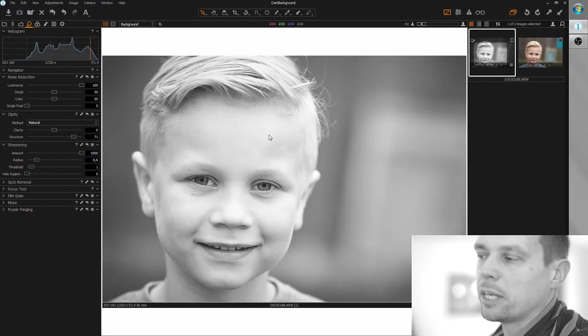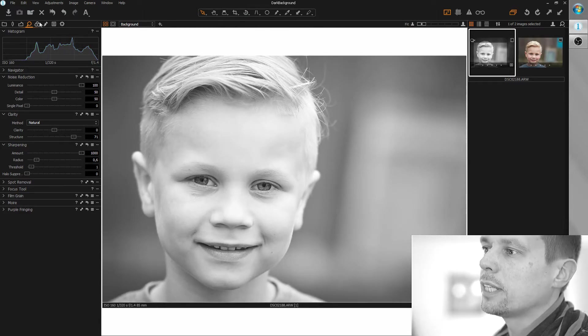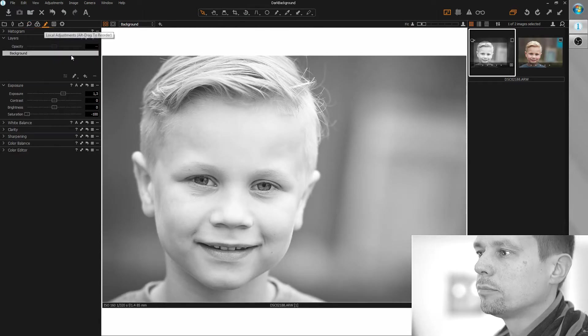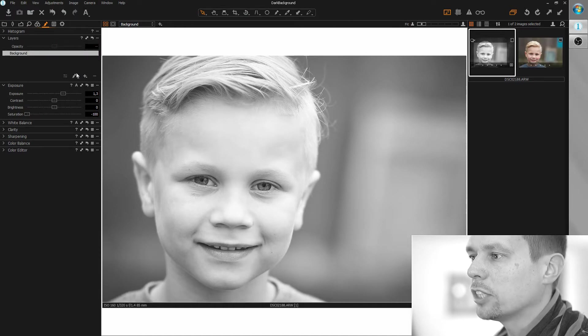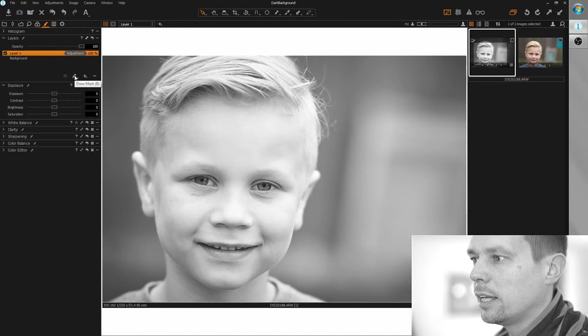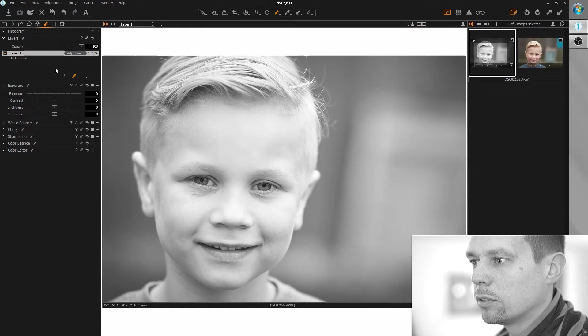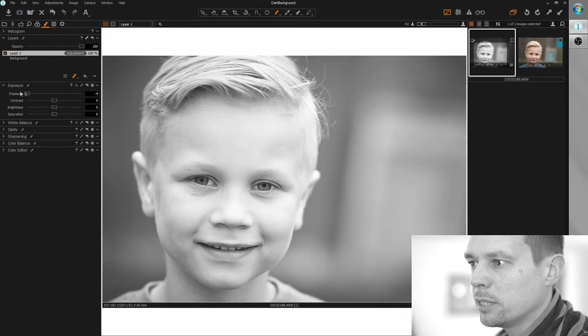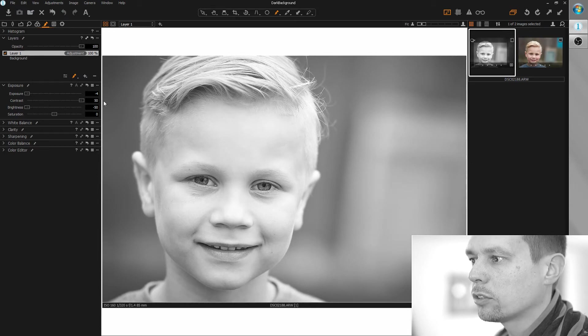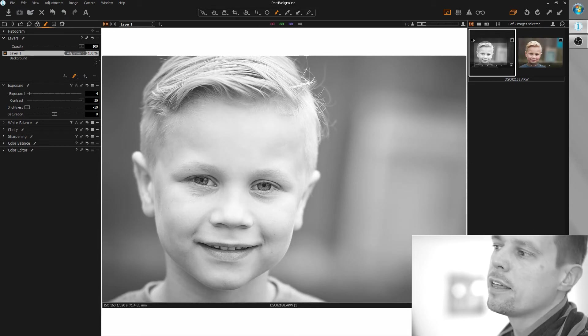Now let's darken the background. For this I'm going to create a new local adjustment layer. And I'm going to bring exposure down to minimum, same with brightness and increase contrast to maximum.